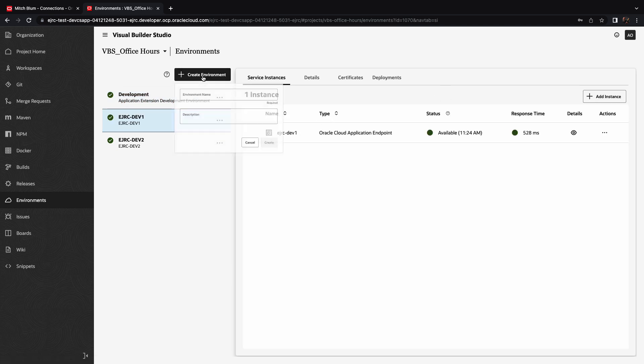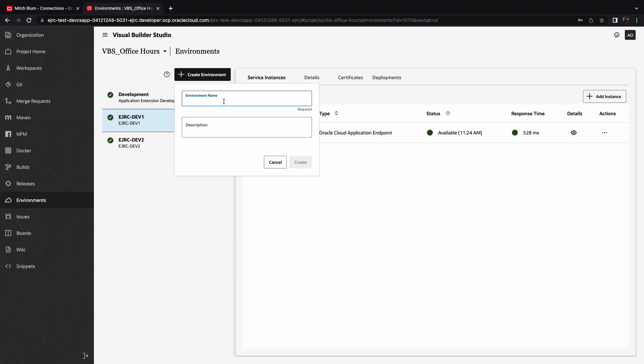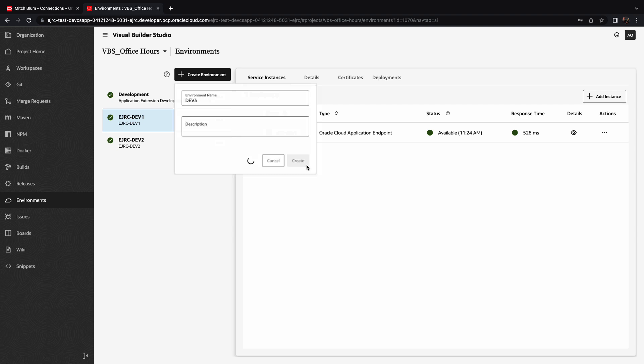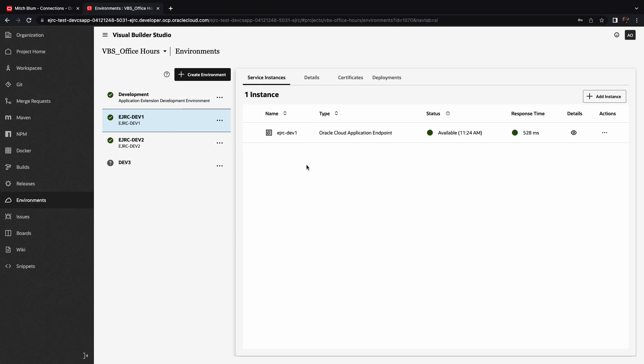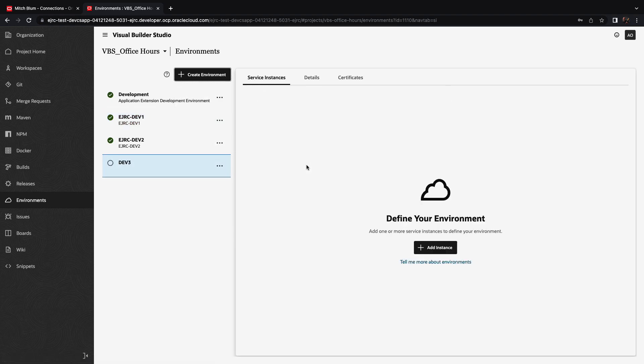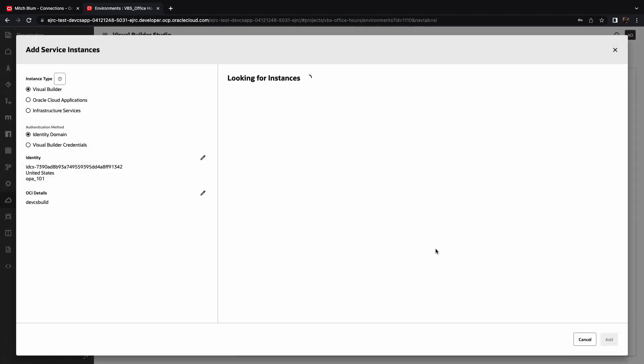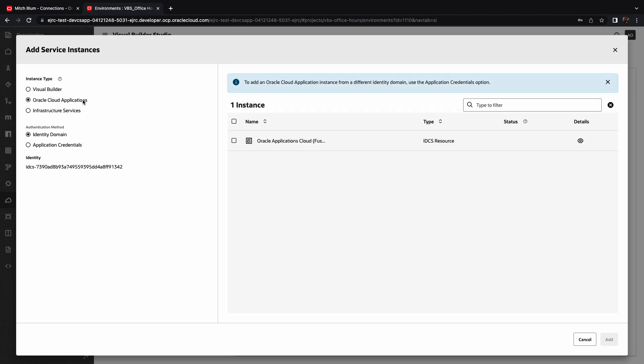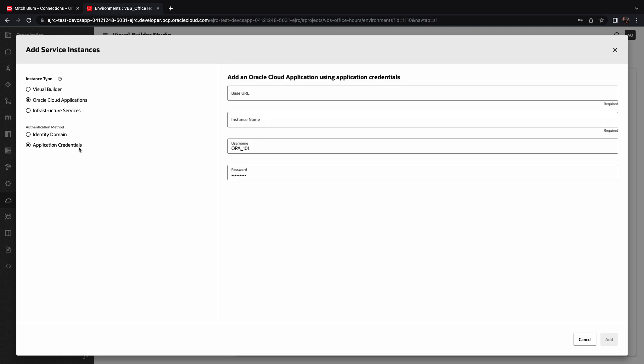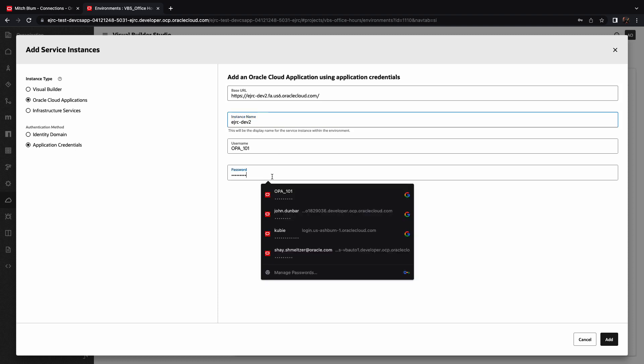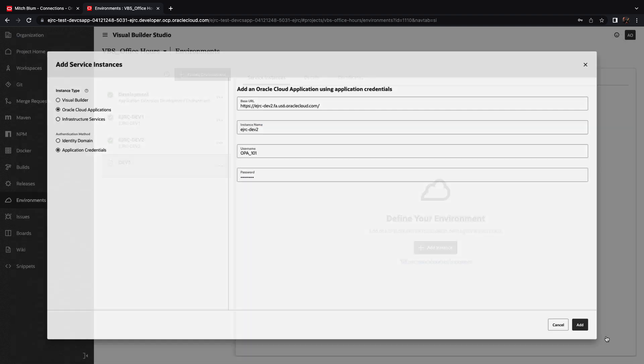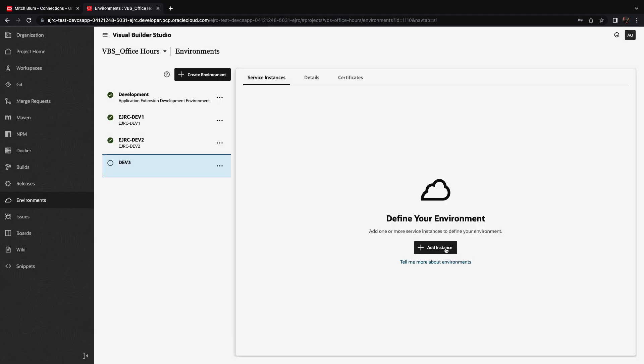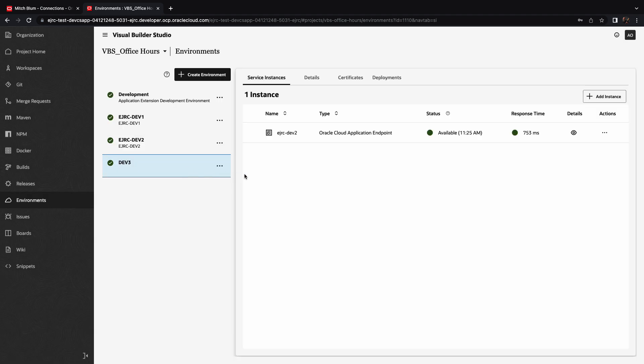So let's create a new environment. For example, we are going to create an environment and call it dev3. To each environment, we can add additional instances. In our case, we're going to add an instance of an Oracle Cloud application, but not the one in our current tenancy. But rather, we're going to provide the URL to our dev2 instance over here, provide a username and password, and add this instance of Oracle Cloud Apps to this environment called dev3.